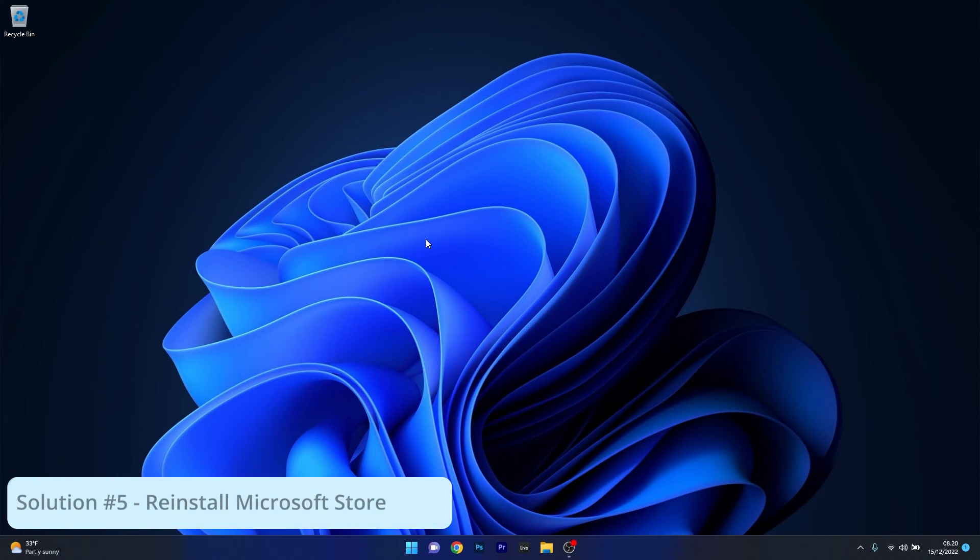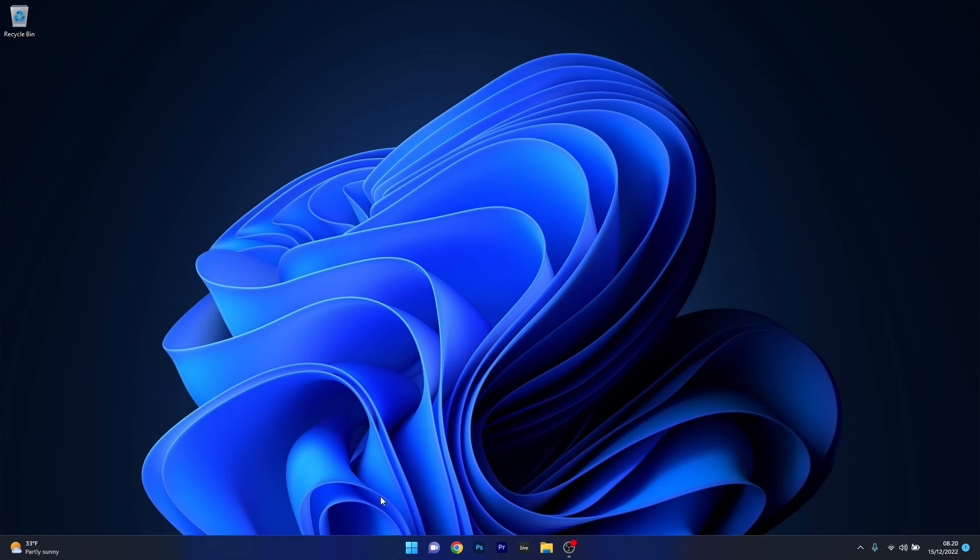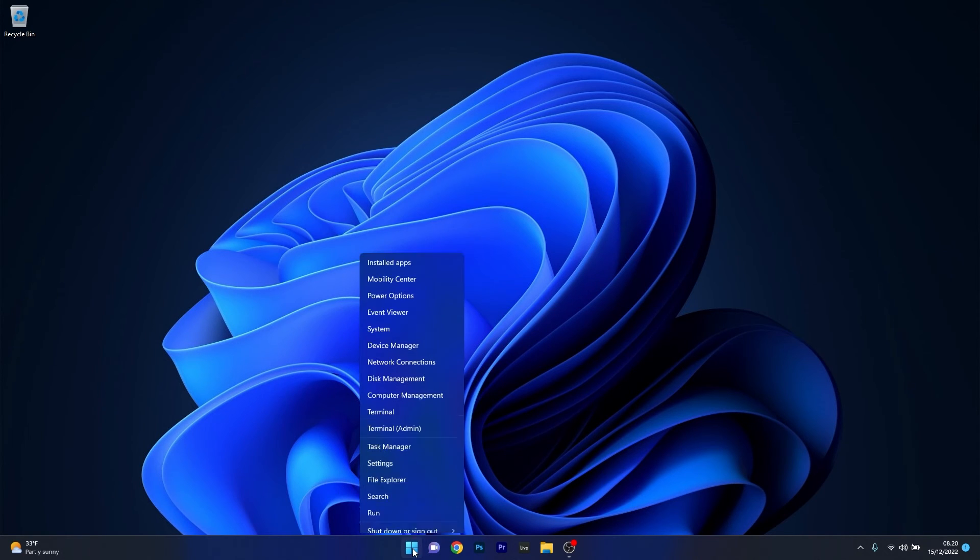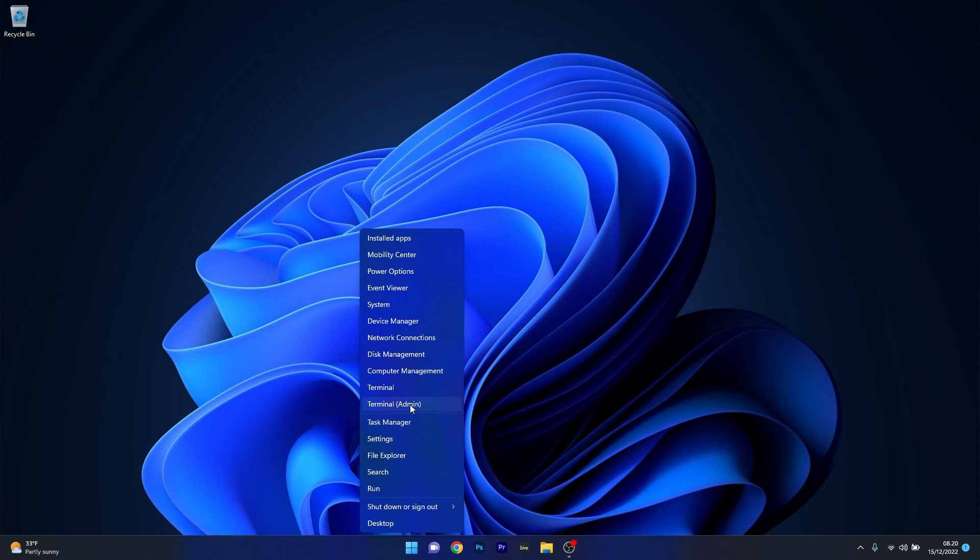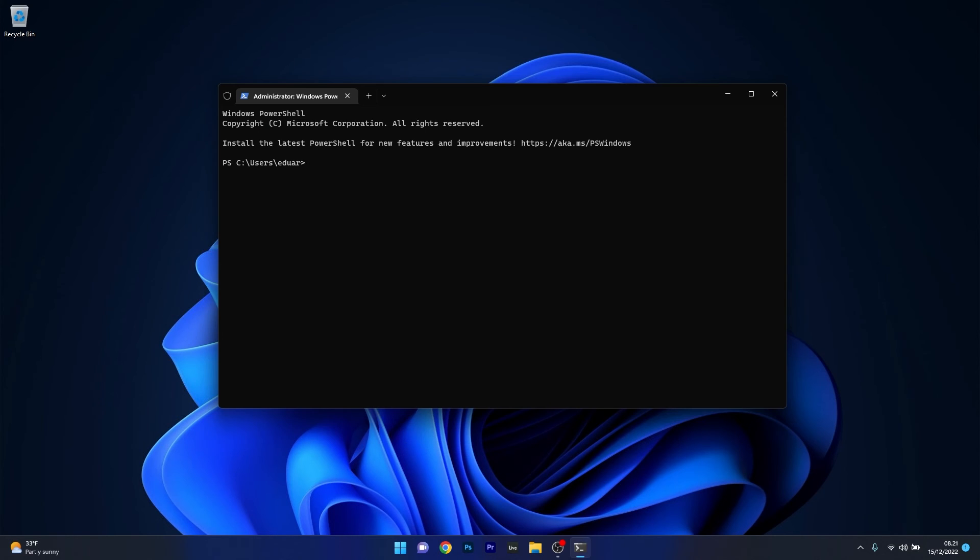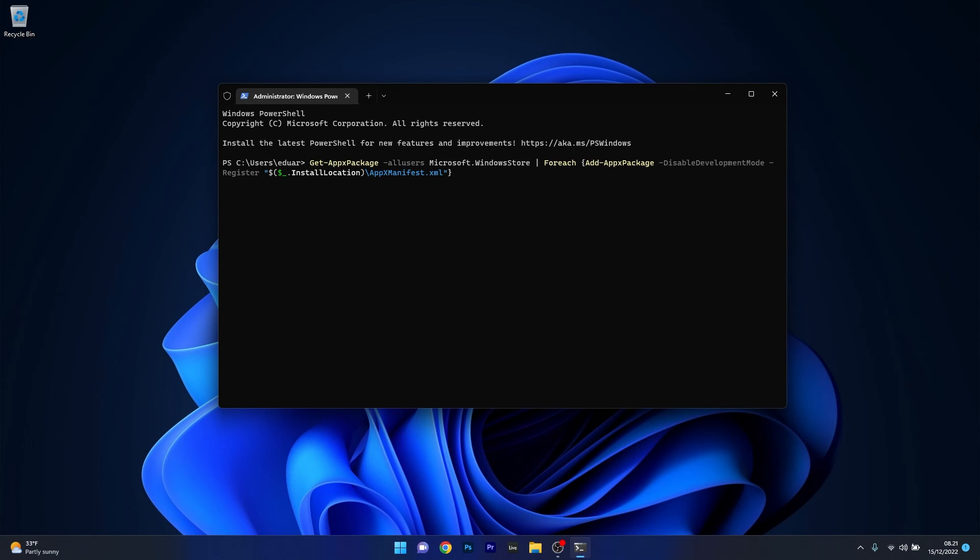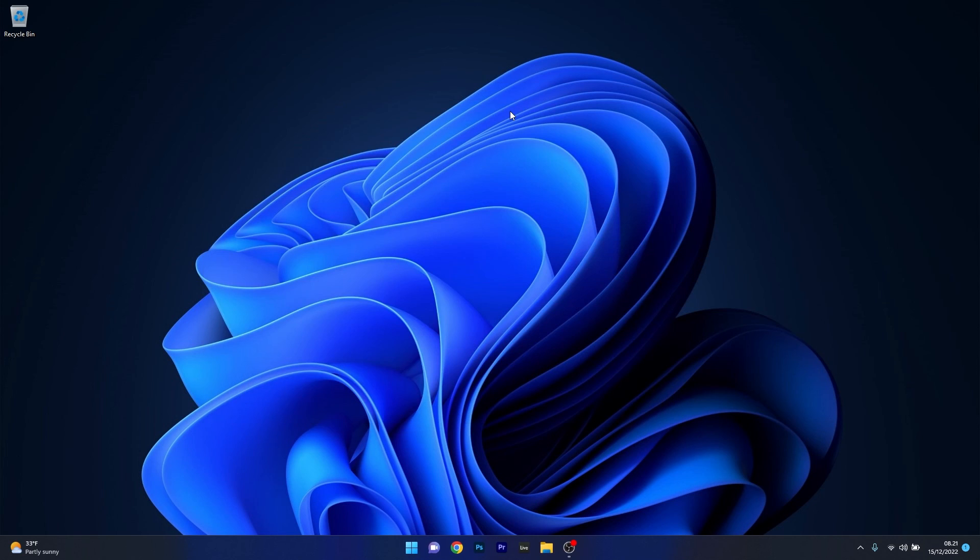Lastly, another useful solution is to reinstall Microsoft Store. Right-click the Windows button, then select Terminal as an administrator. Copy and paste the command that I posted in the description below, then press enter. Wait until the procedure finishes and Microsoft Store will be reinstalled. Close this window, restart your computer, and check if the problem still persists.